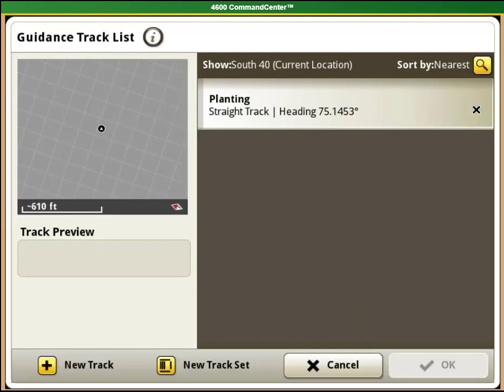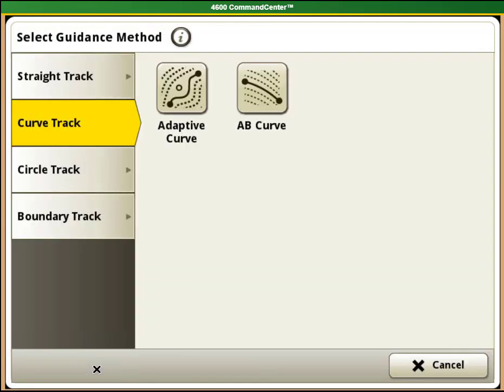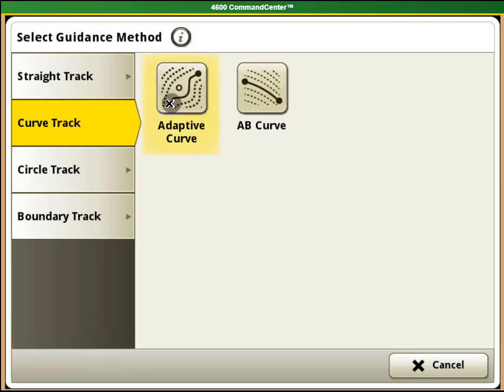Next press the select track button. To create a new line select the new track button on the bottom left hand side. You will see that we have a variety of guidance methods. For the adaptive curve we will need to select curve track and then adaptive curve.